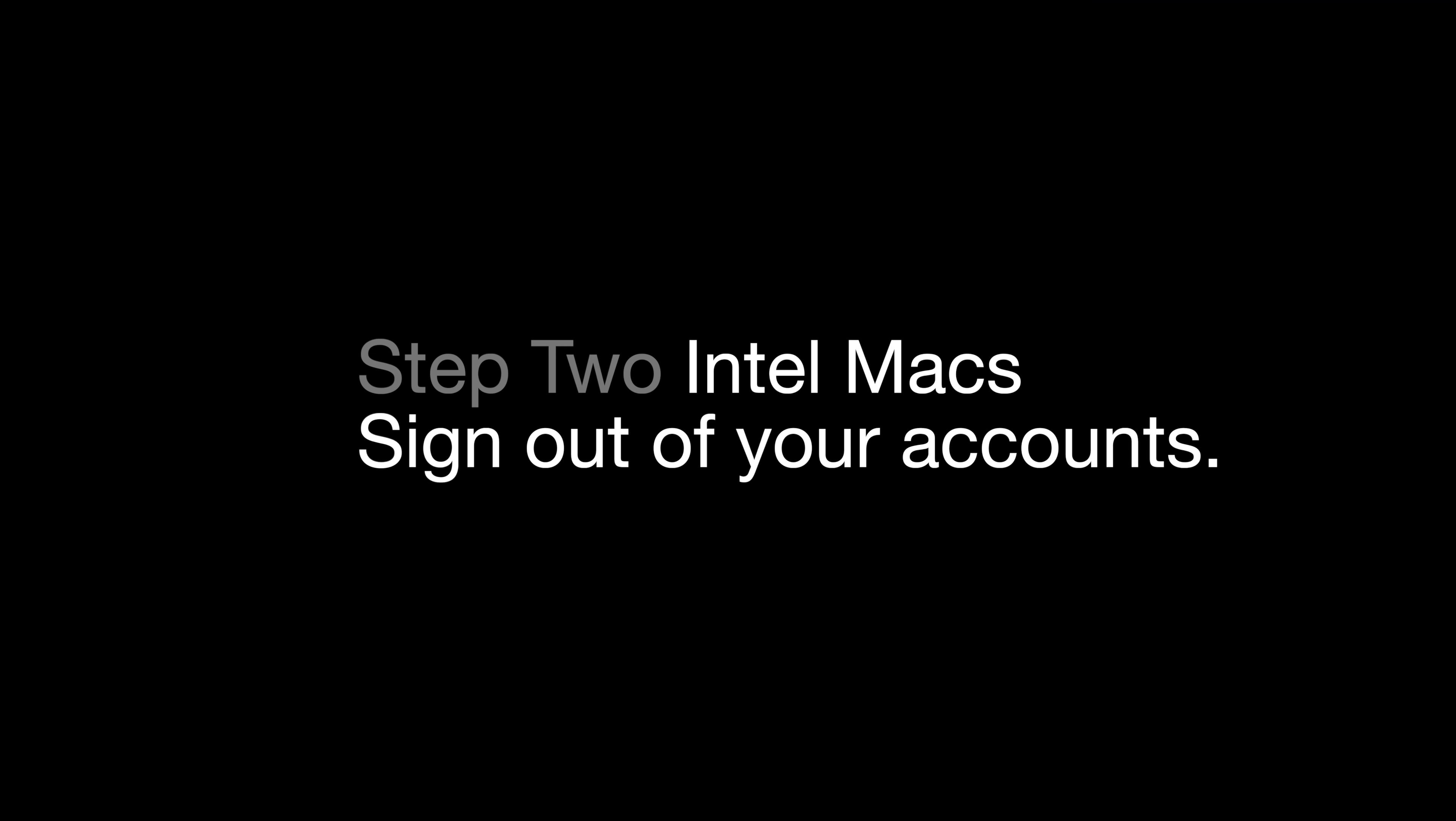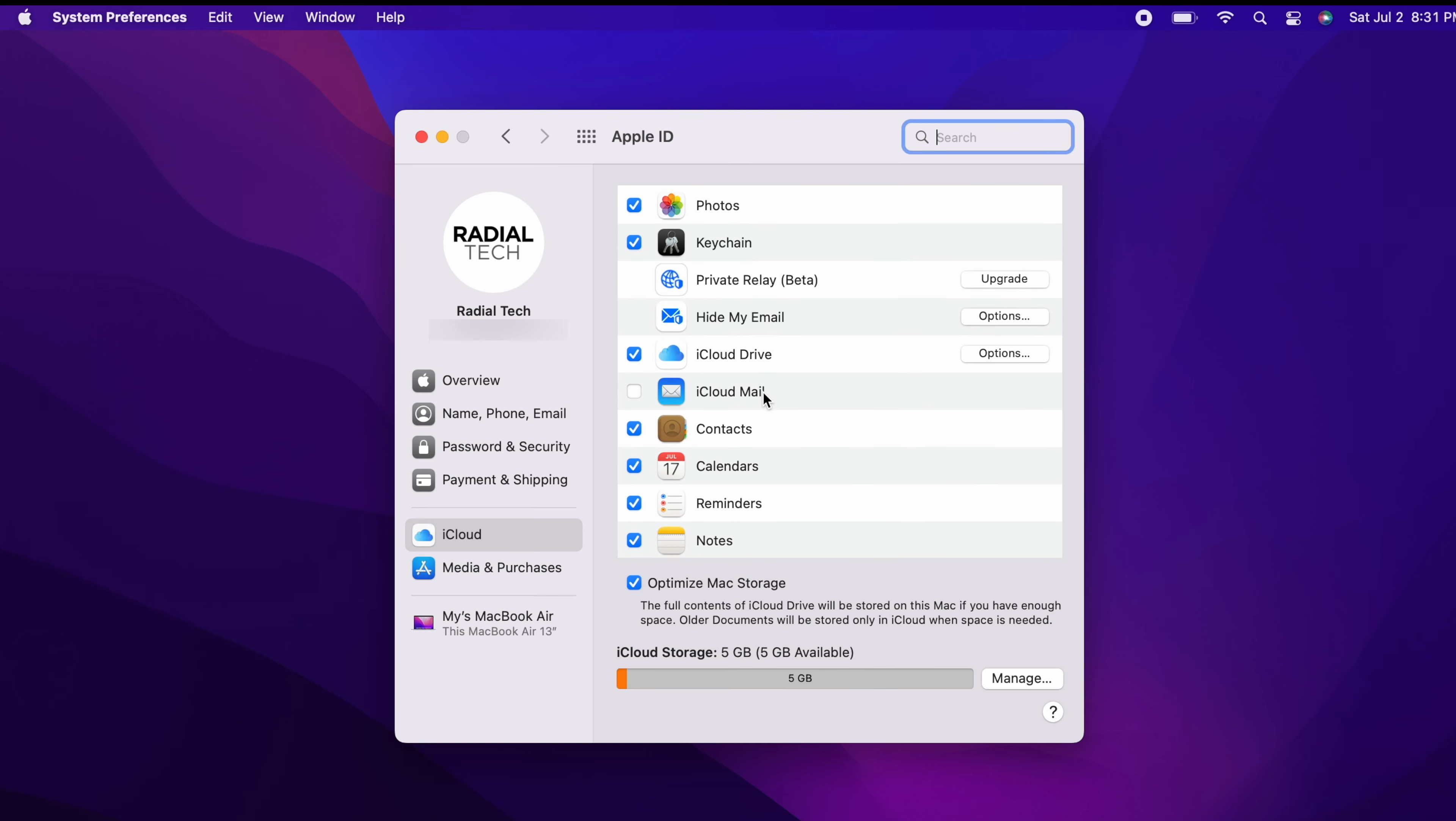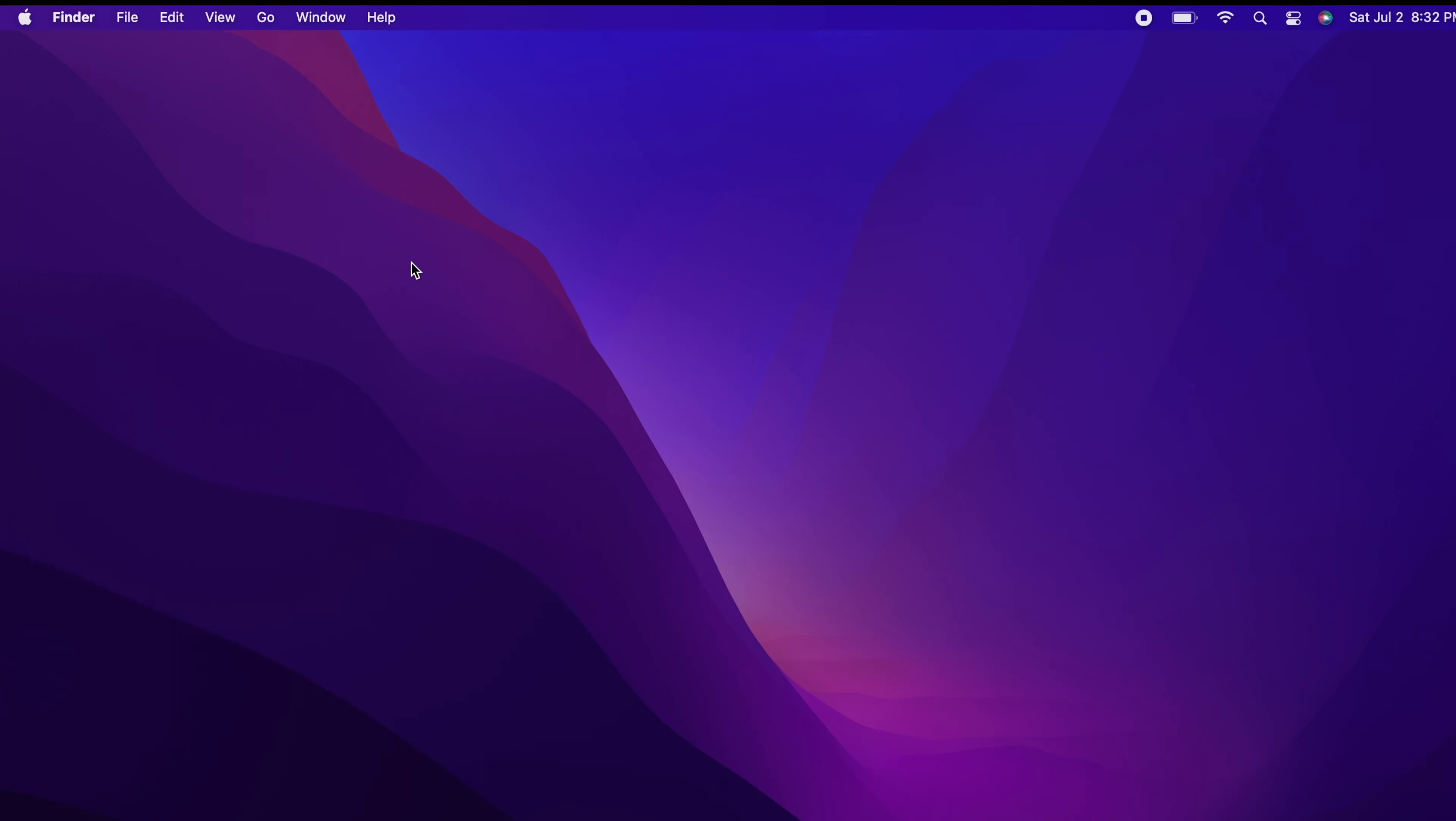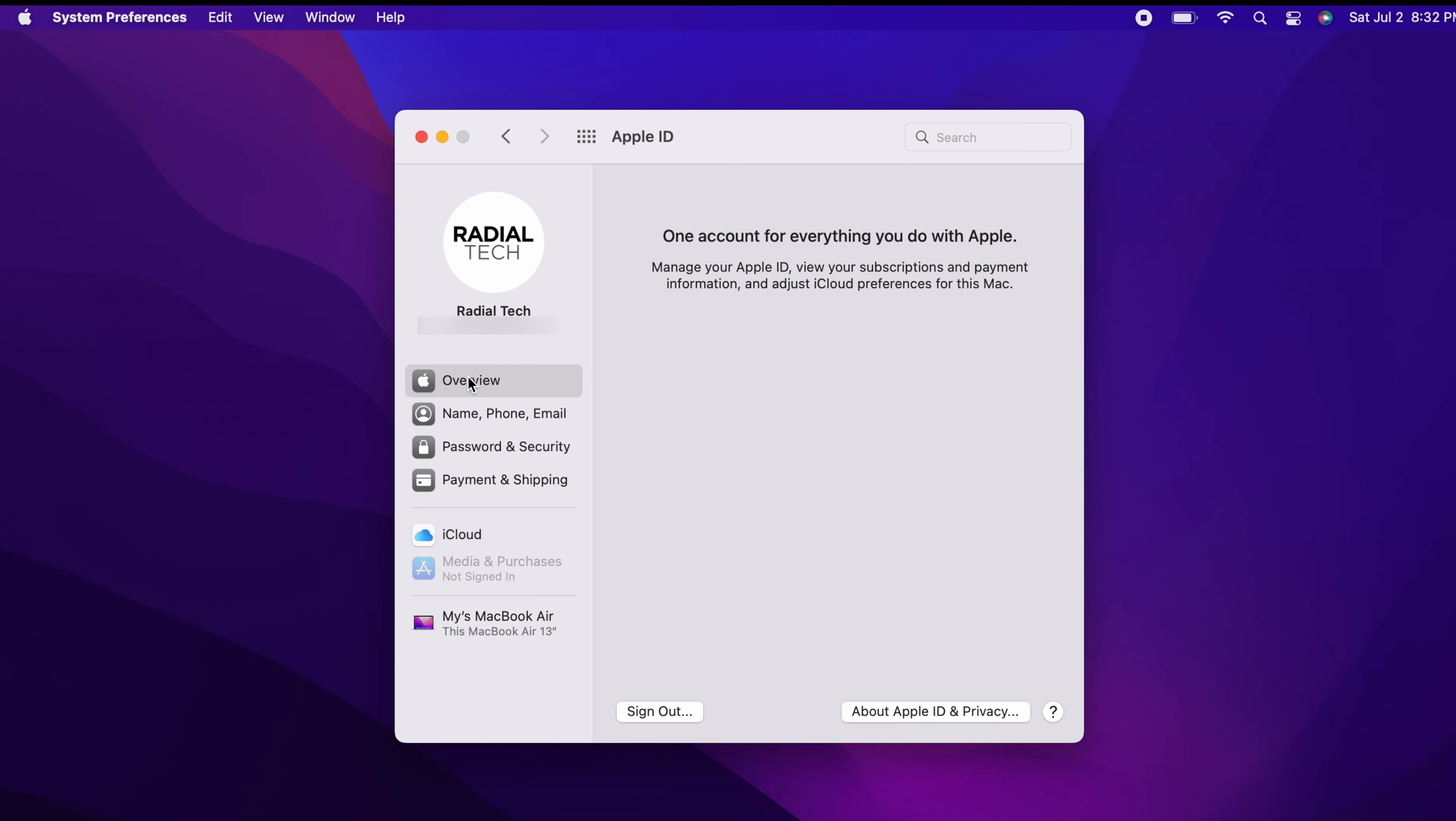Once your files are all backed up, the next step is to sign out of your accounts, and we suggest doing it in this order. First, iCloud. iCloud will sign you out of all services connected to your iCloud account such as the App Store, Music, Apple TV, podcasts, and more. However, if you are using a different Apple ID to log into any of these services, you'll need to sign out of those individually in the app. To sign out of iCloud, from the top left of your screen click on the Apple icon. From the drop-down click on System Preferences, then click Apple ID. In the sidebar click on Overview, then click Sign Out.